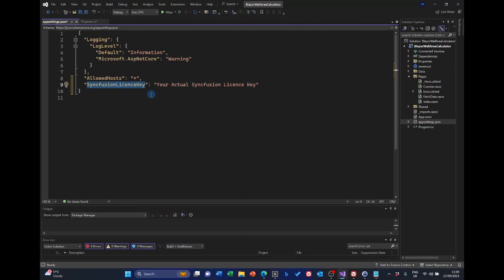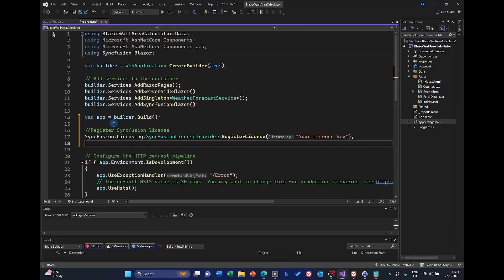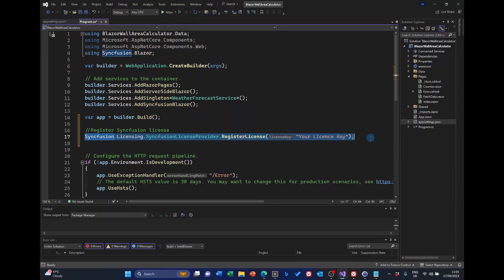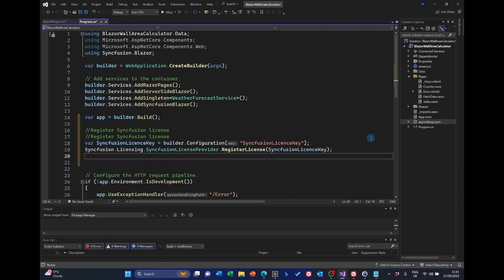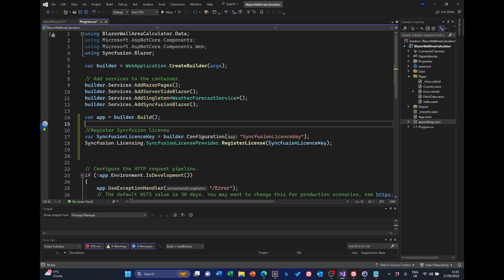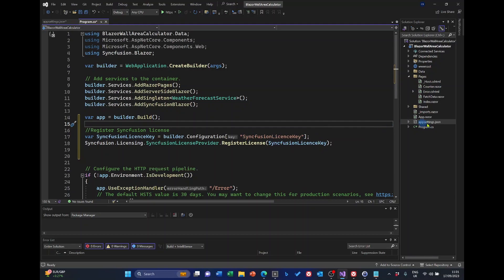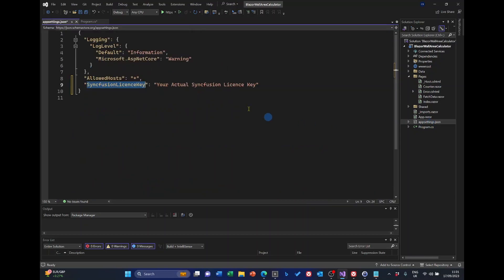You can do that by opening appsettings.json and just putting this line in here. The Syncfusion license key with your actual Syncfusion license key. And then program.cs. We can replace this with this code. Where we've got Syncfusion license key in appsettings.json. So we put your actual license key in there and that cross-refers to that. We can now safely add appsettings.json to gitignore in the knowledge that our Syncfusion license key is not going to get exposed.